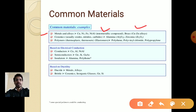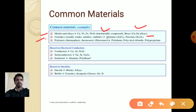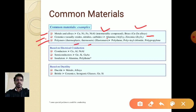Ceramics are formed by the oxide, nitride, or carbide of metals. Silicon carbide, alumina, and zirconia are examples of ceramics. Polymers have two important types: thermoplastics and thermosets, and also elastomers. Examples include polyethylene, polyvinyl chloride, and polypropylene.